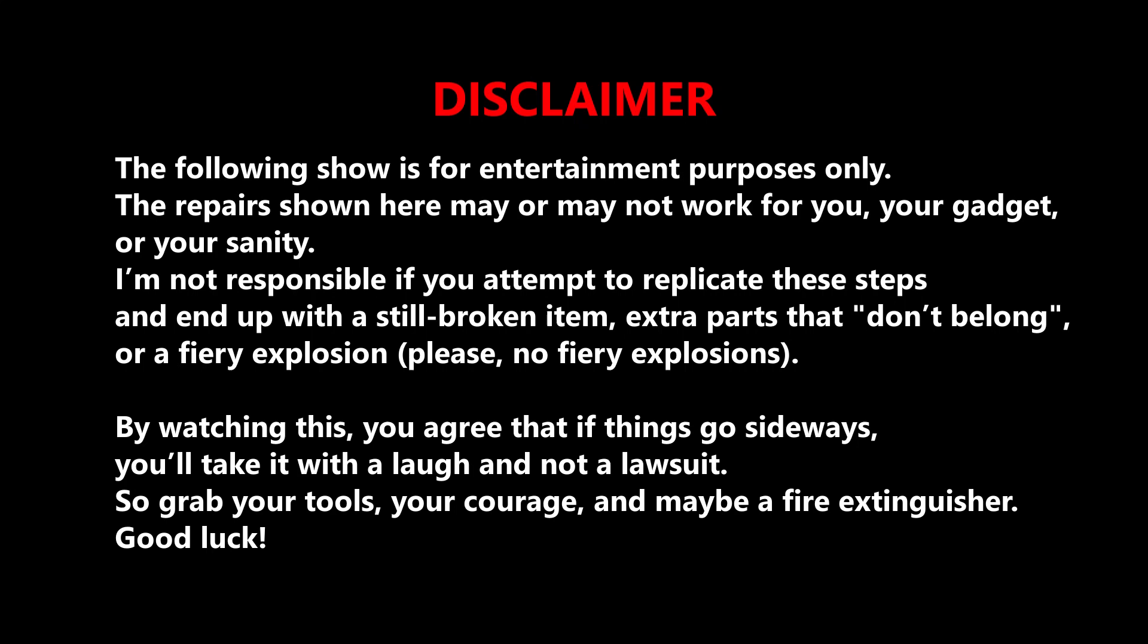By watching this, you agree that if things go sideways, you'll take it with a laugh and not a lawsuit. So grab your tools, your courage, and maybe a fire extinguisher. Good luck.